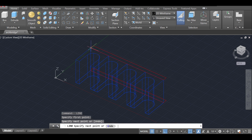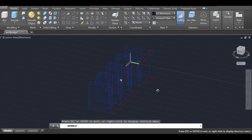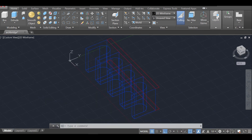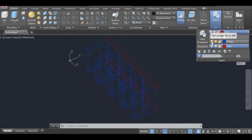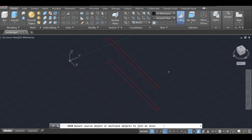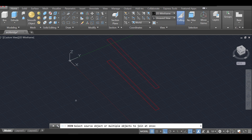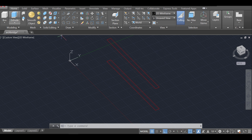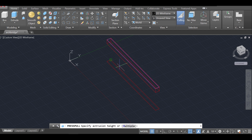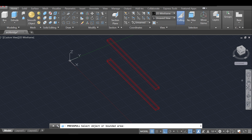These lines will form the edges of the bridge. I'll turn off the 'bridge' layer so it's not in the way, then use the Join command on these edge lines and press Enter — they are now one piece. I'll do the same for the lower edges. Then I'll use the Press Pull command to select this area and pull it down — minus two units — and do the same on the other side for two units.